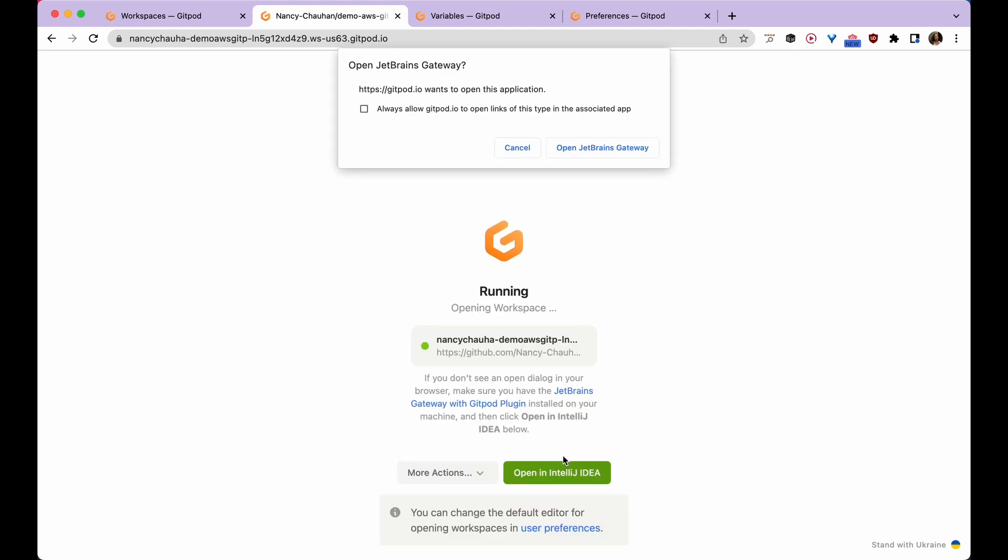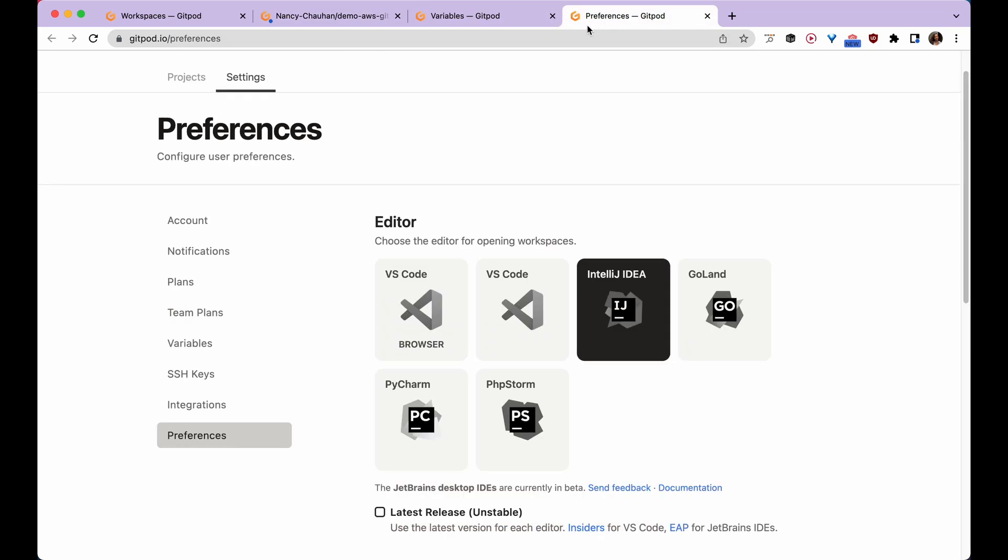This shows a prompt to open JetBrains Gateway because this is my default editor of choice, which is set in Gitpod preferences as I mostly work with it. You can also use your favorite editor from here.